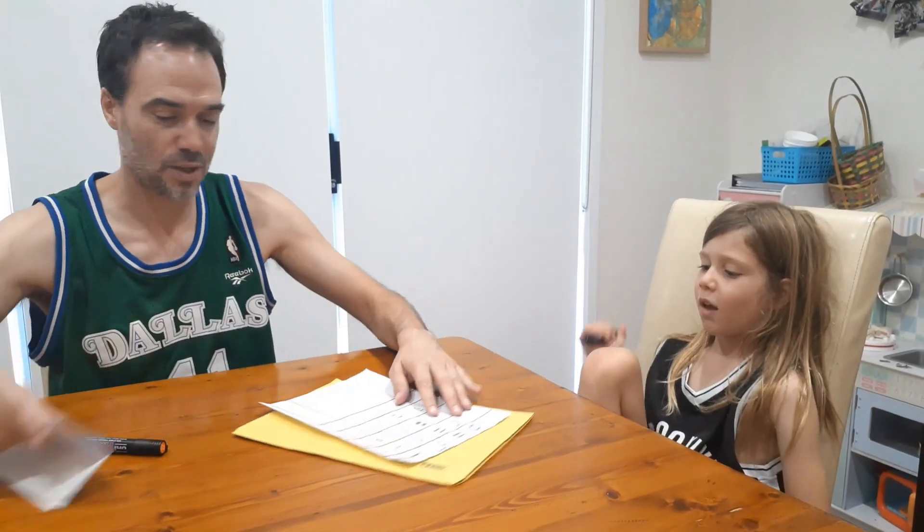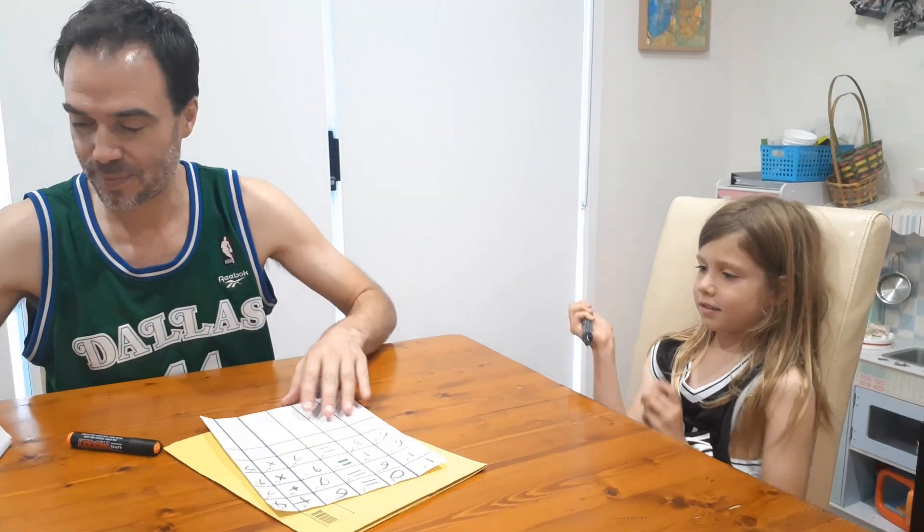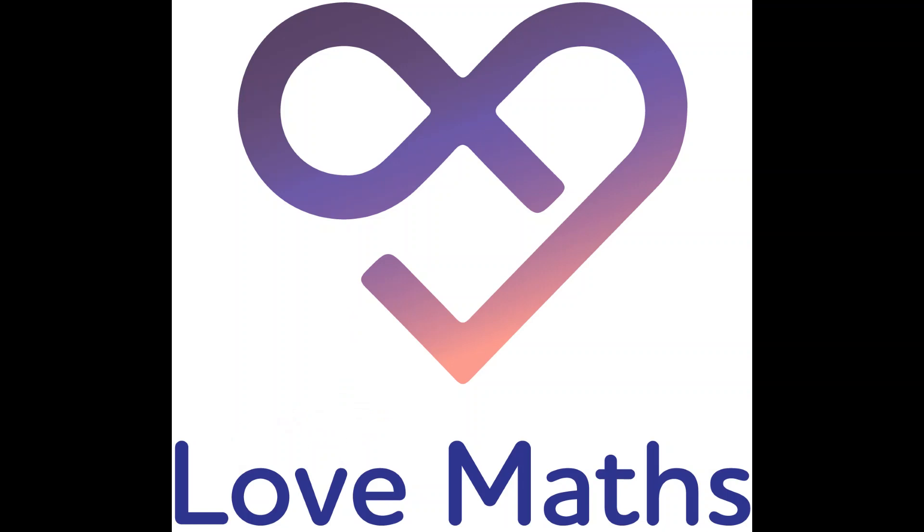Bye. Goodbye. Alright, are we going to do it again? Do you want to do one for me? Oh yeah. Alright. Bye.